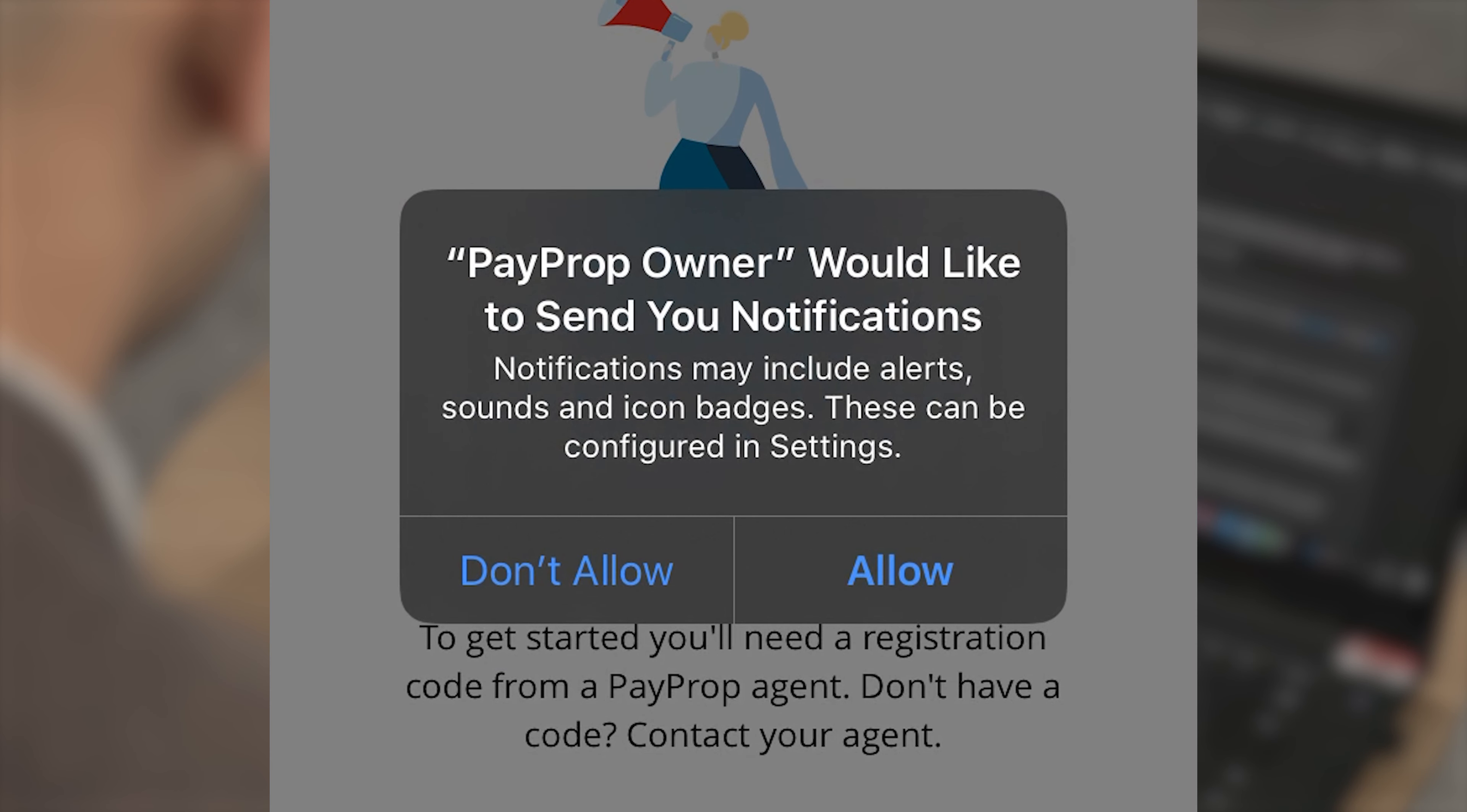This is simply PayProp asking for permission to send notifications to your phone. We recommend allowing them to do so, so you're notified about any changes to your PayProp account.